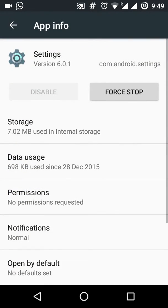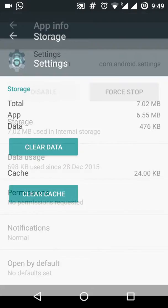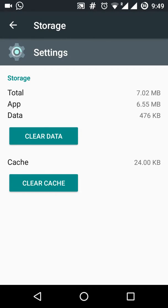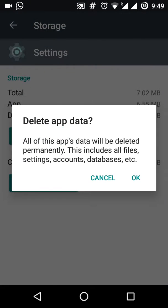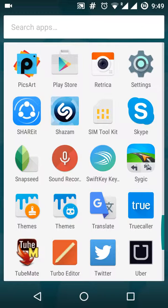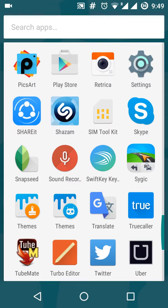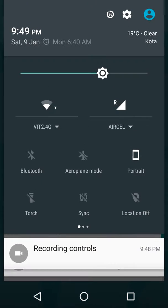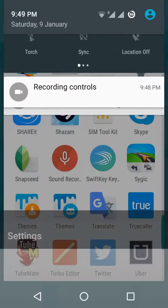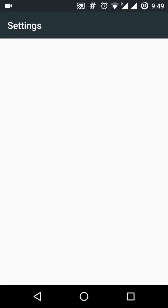And go to storage and clear data. Now let's go to settings and check out whether it's disabled or not.